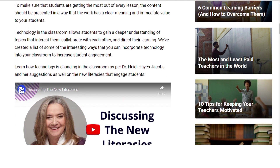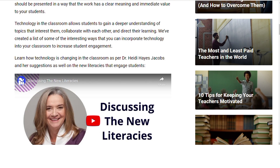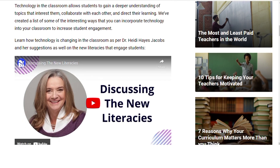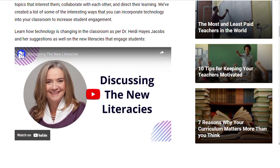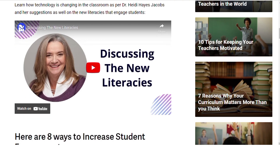Here is a list of some of the interesting ways that you can incorporate technology into your classroom to increase student engagement. Learn how technology is changing in the classroom as per Dr. Heidi and her suggestions on new lectures that engage students. Here are eight ways to increase student engagement.